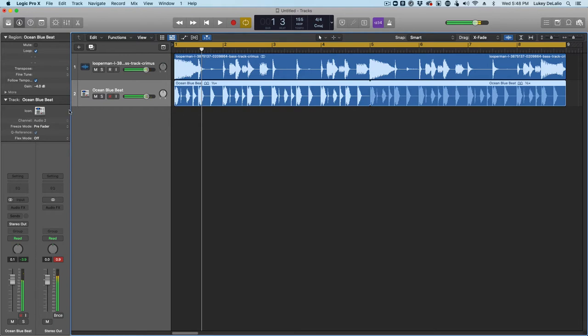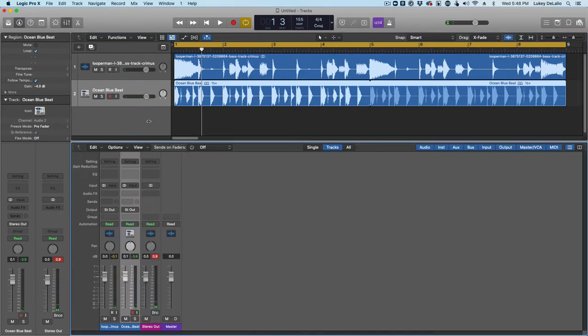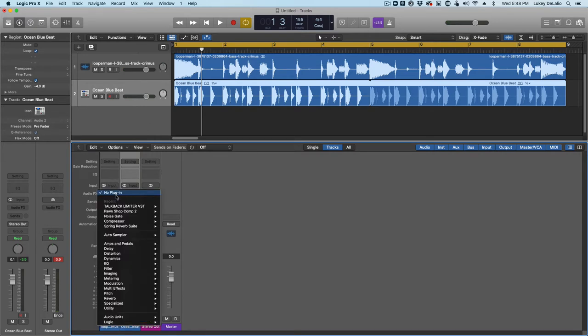All right. So I'm going to put the infamous and very, very useful Pawn Shop Comp on this from Korneff Audio. Pawn Shop Comp 2.